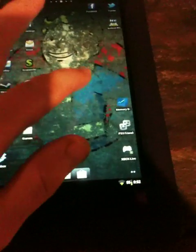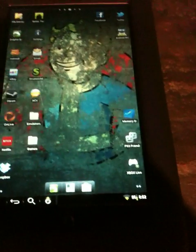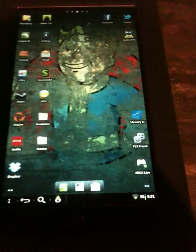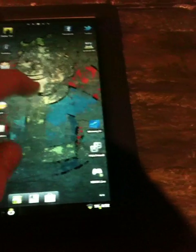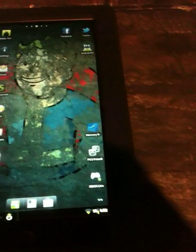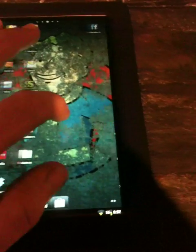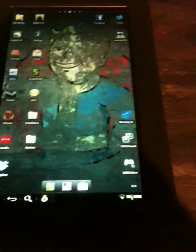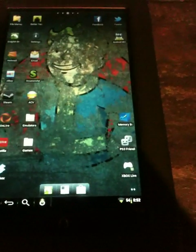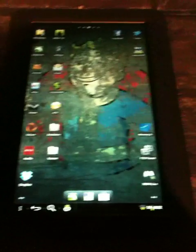Hey guys, I just wanted to do a quick video to show you how to run Fallout on any Android device. It runs through DOSBox Turbo, and this is actually my Barnes & Noble Nook that I have hacked out running CyanogenMod.